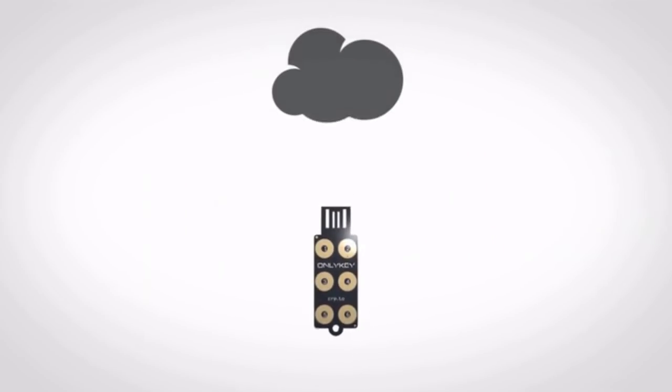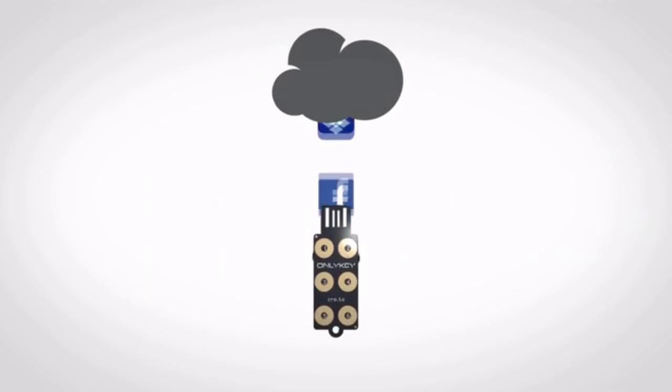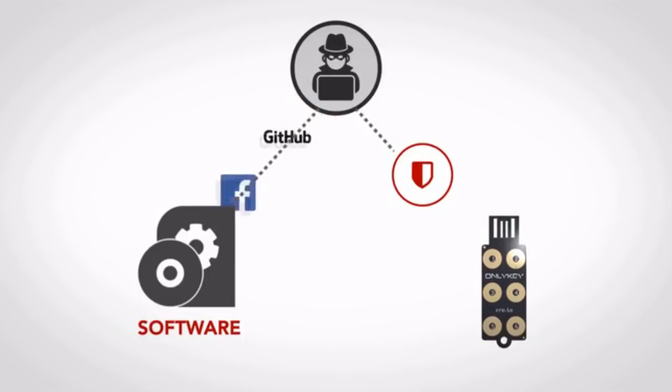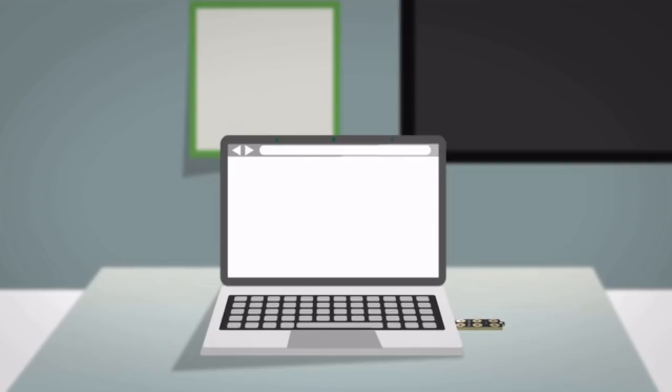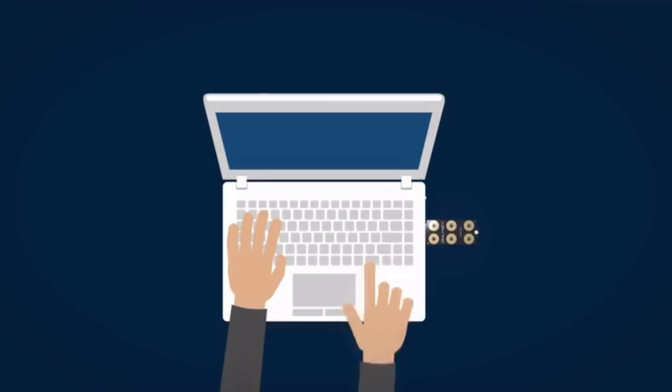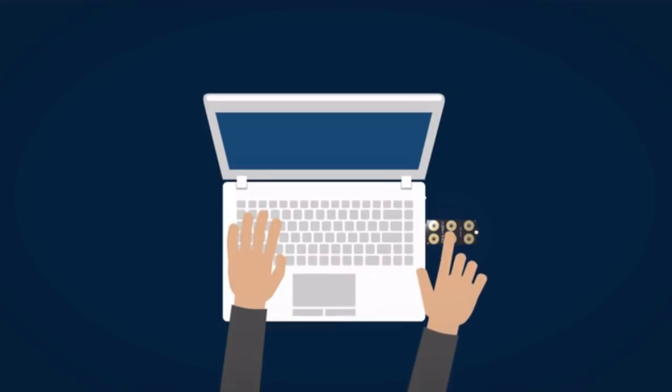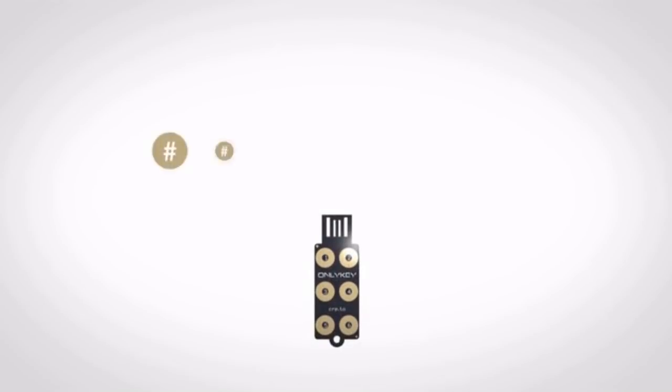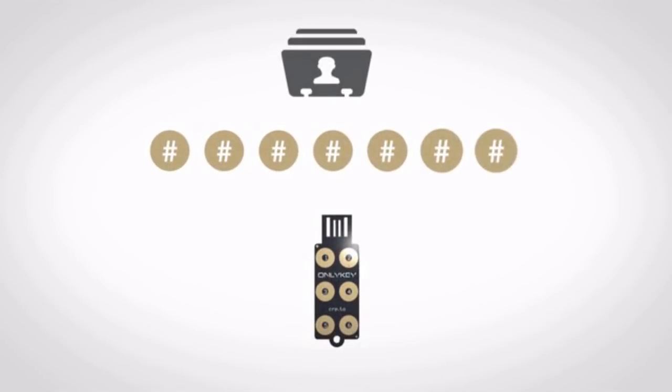OnlyKey stores accounts securely offline. This means that unlike software, OnlyKey can protect your information even if a hack occurs. If you lose OnlyKey, no problem. It's pin protected and useless without the pin. Only one pin to remember for all of your accounts.